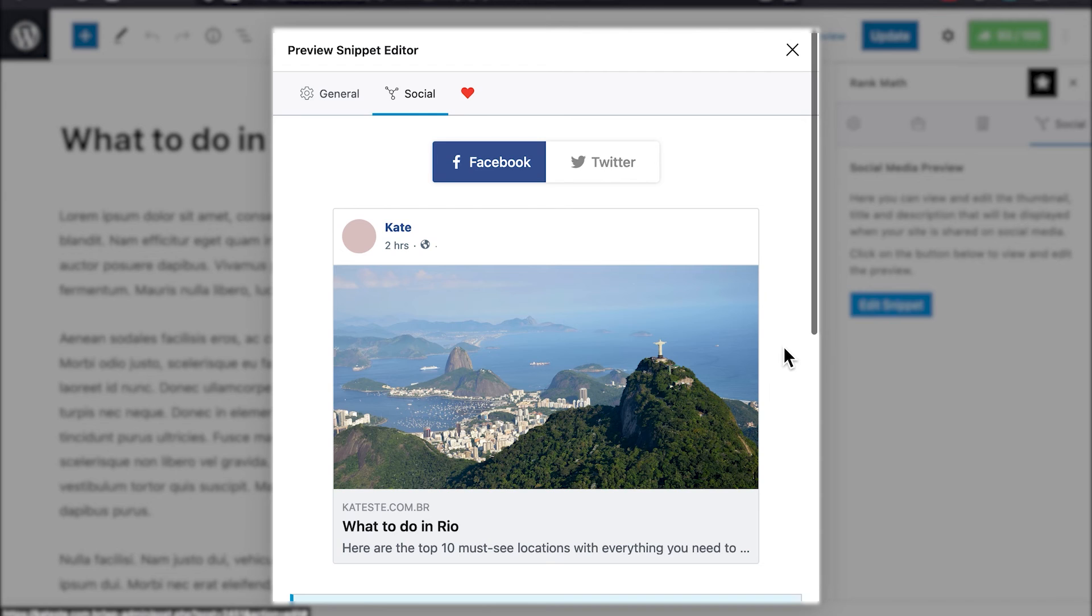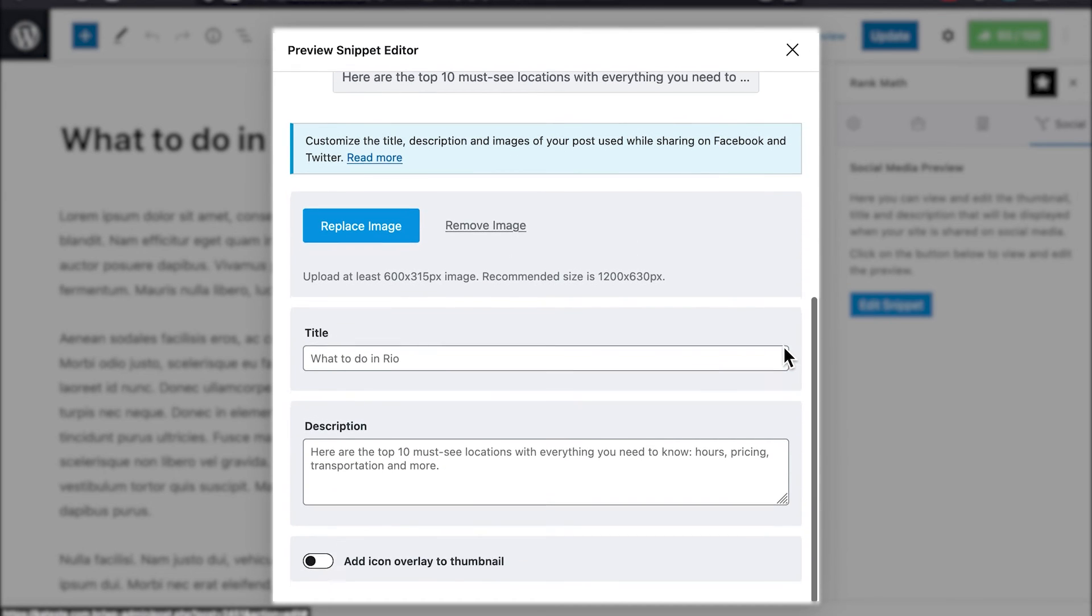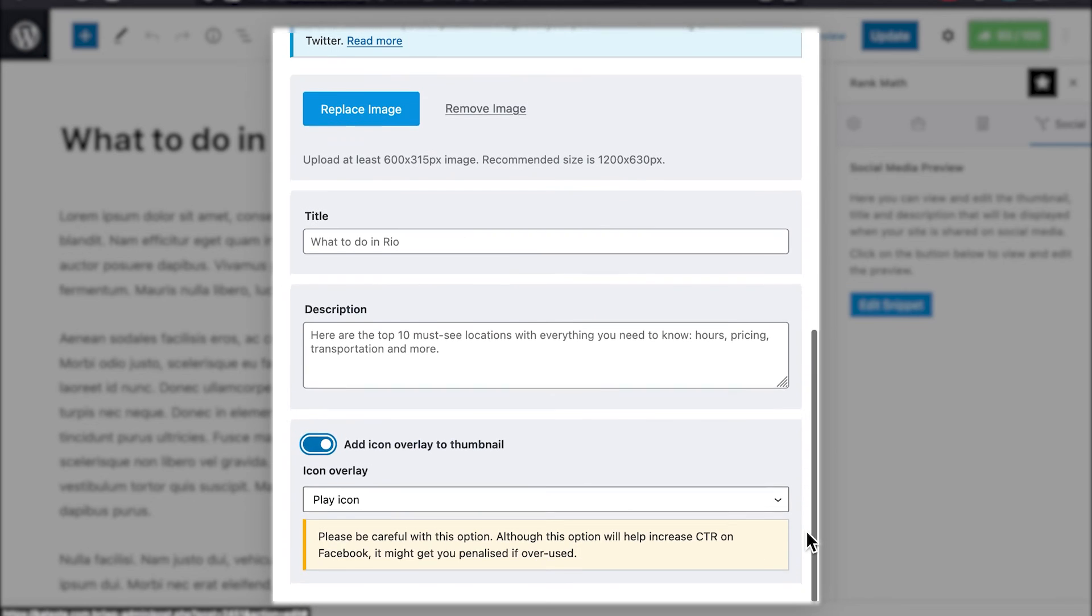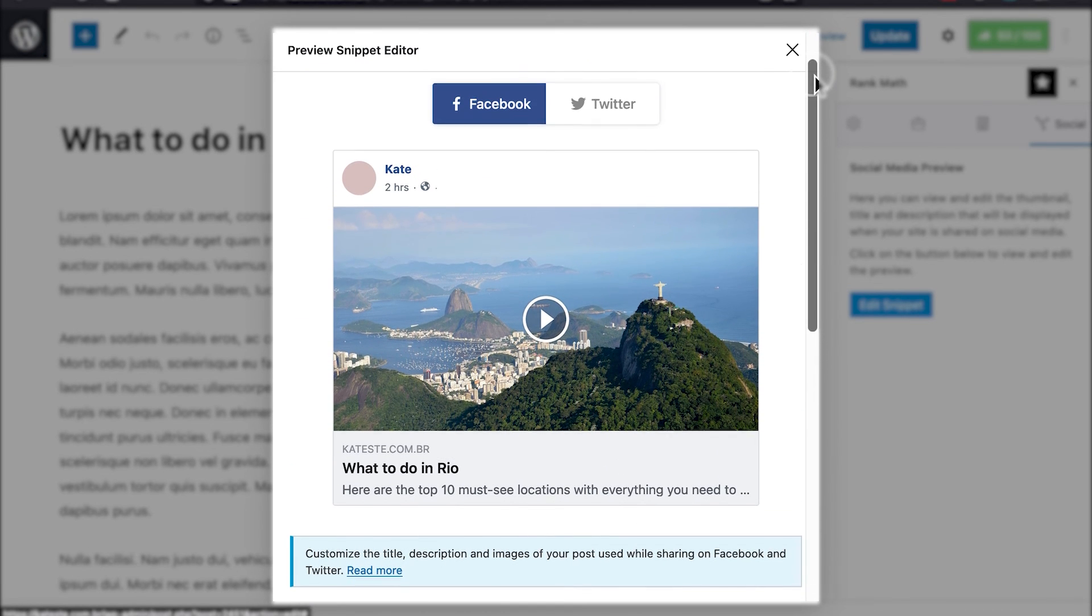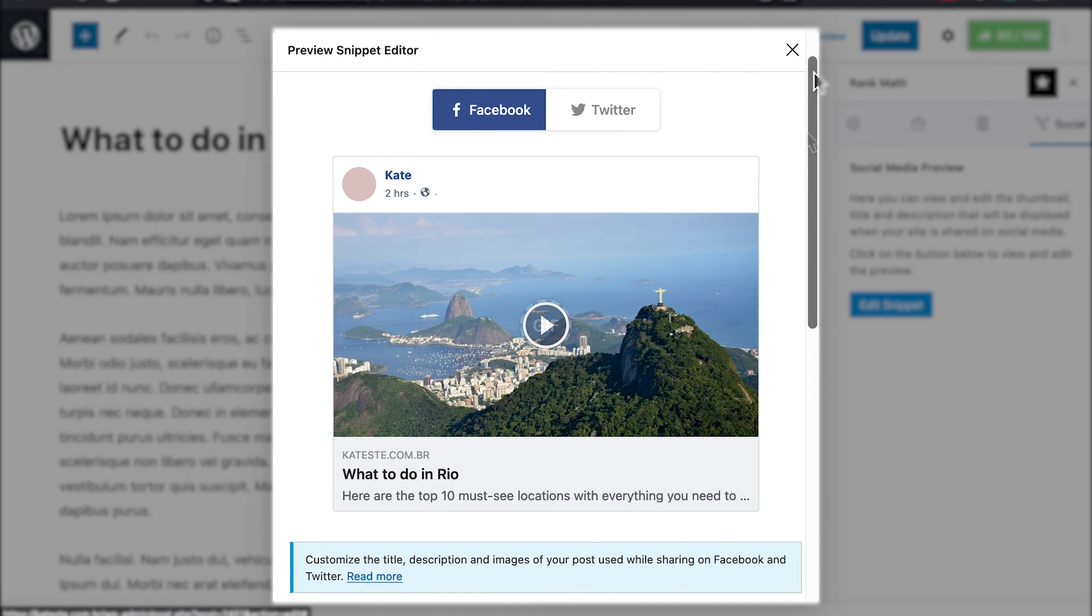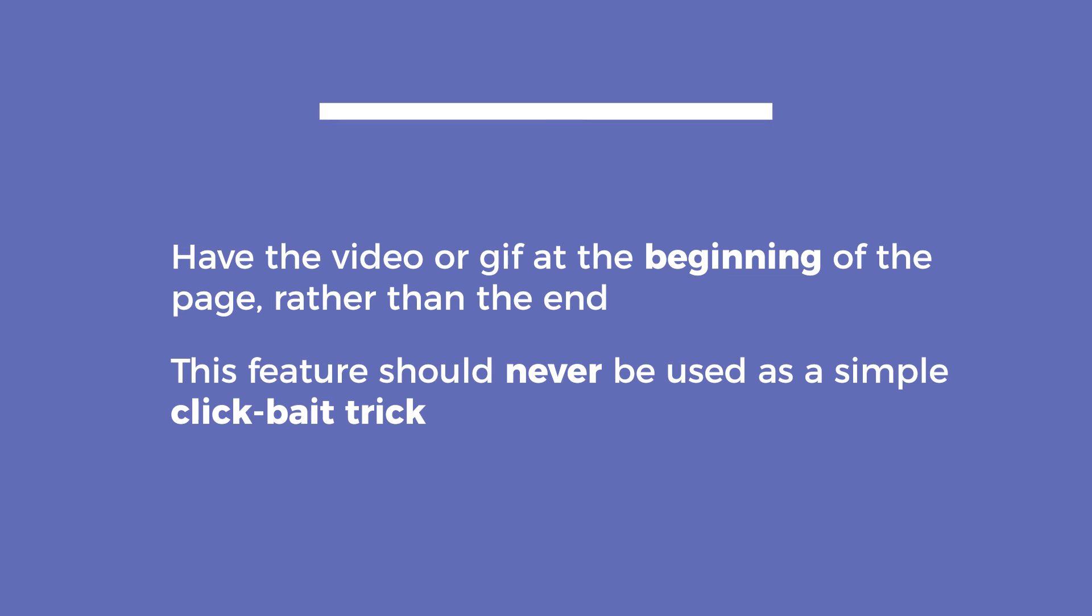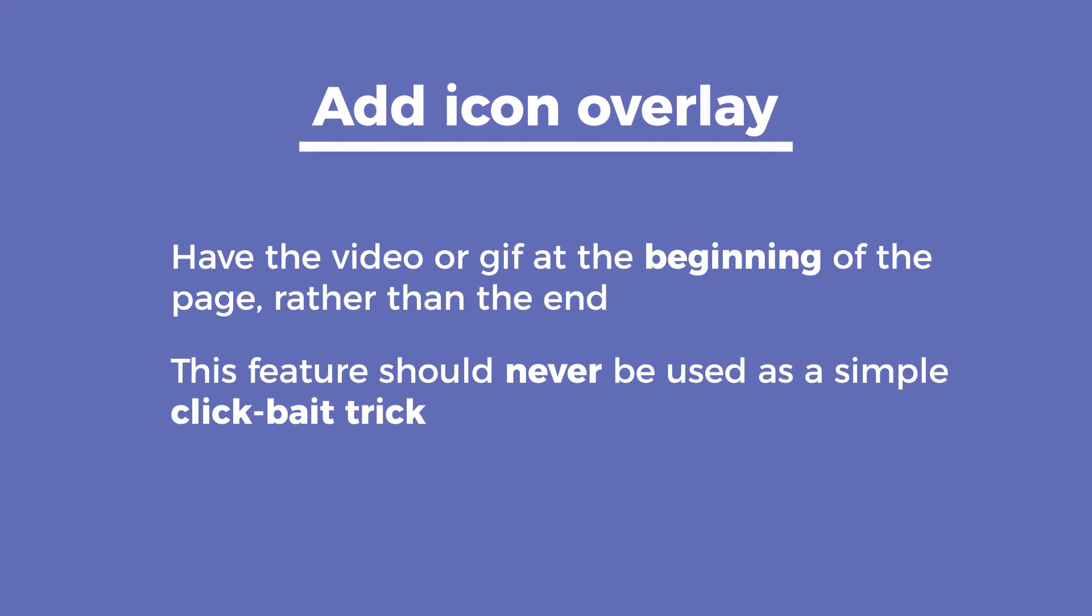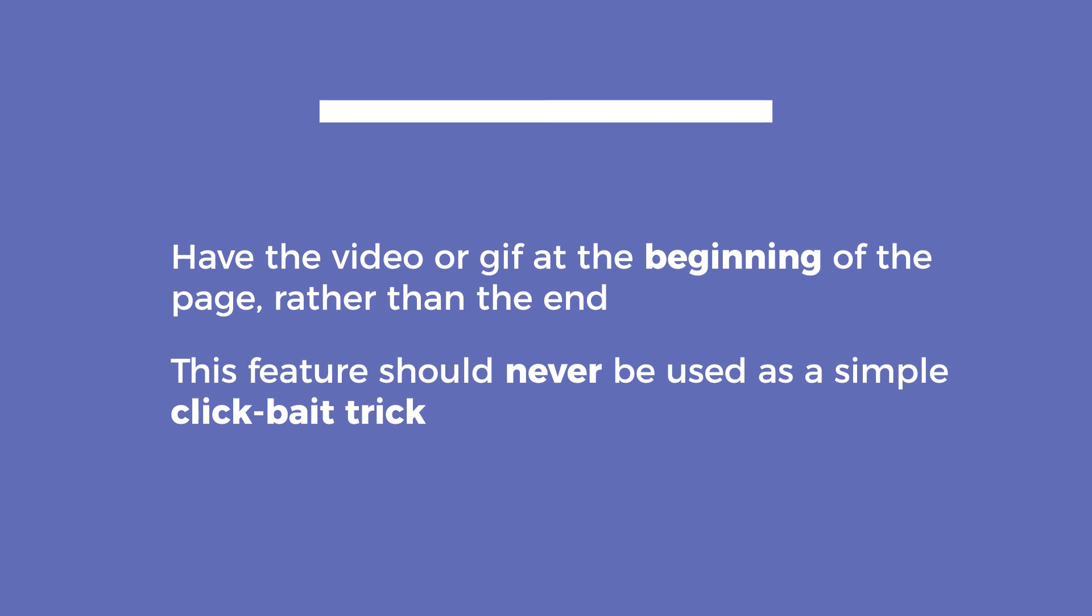Finally, Add Icon Overlay to Thumbnails is a Rank Math feature that can skyrocket your click-through rate on Facebook, if used correctly. This option adds an overlay to your image, making it look like a video or a playable GIF. Visitors might click on the image to make it play, and will be redirected to your post. Make sure to have the video or GIF at the beginning of the page, rather than at the end, so your visitors don't leave the page immediately. Facebook is hard on pages that give people an unsatisfactory experience, and reduces their reach frequently, so this feature should never be used as a simple clickbait trick.